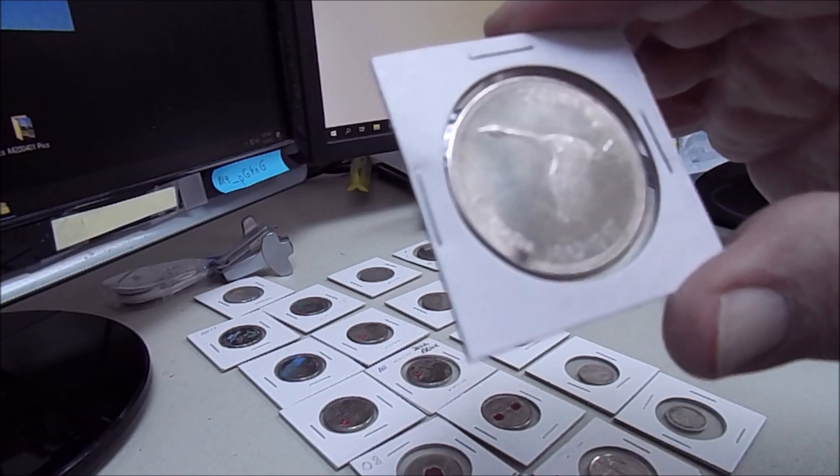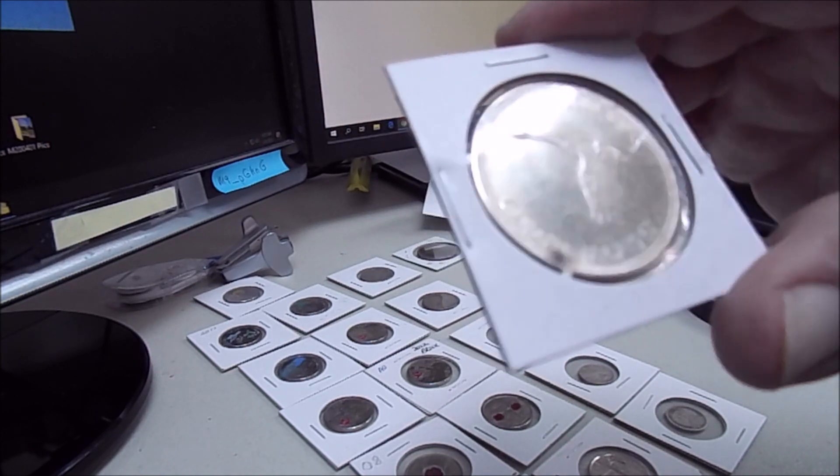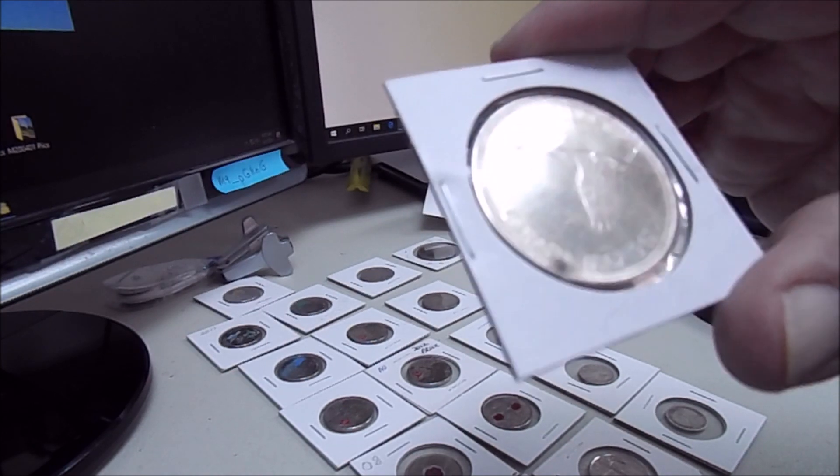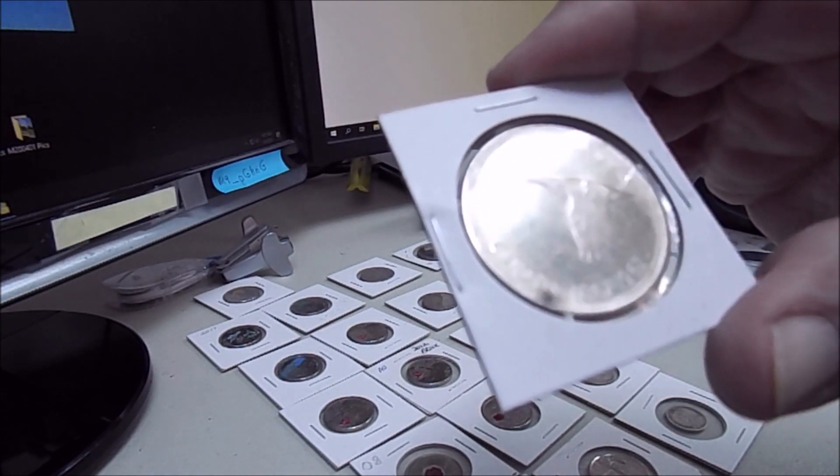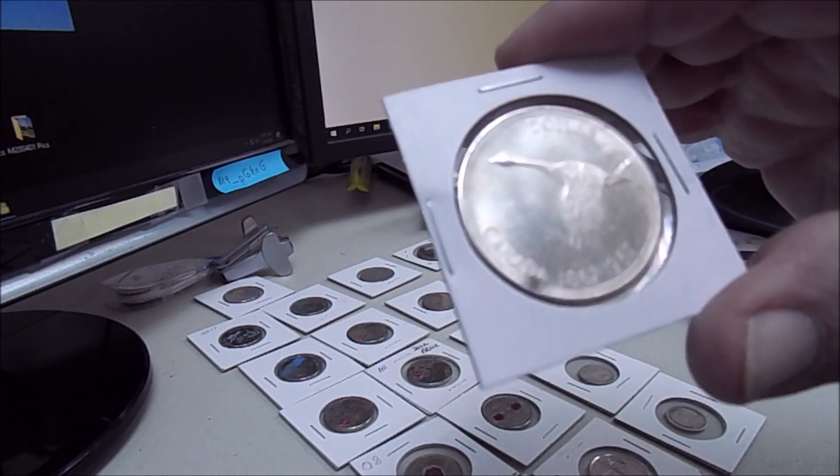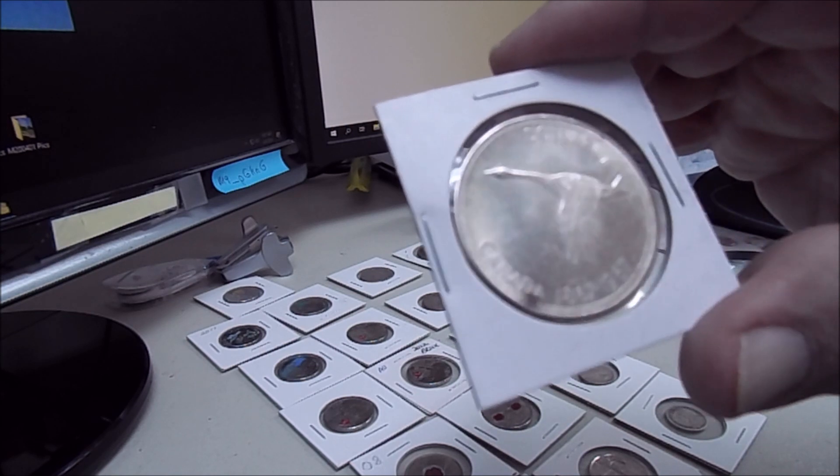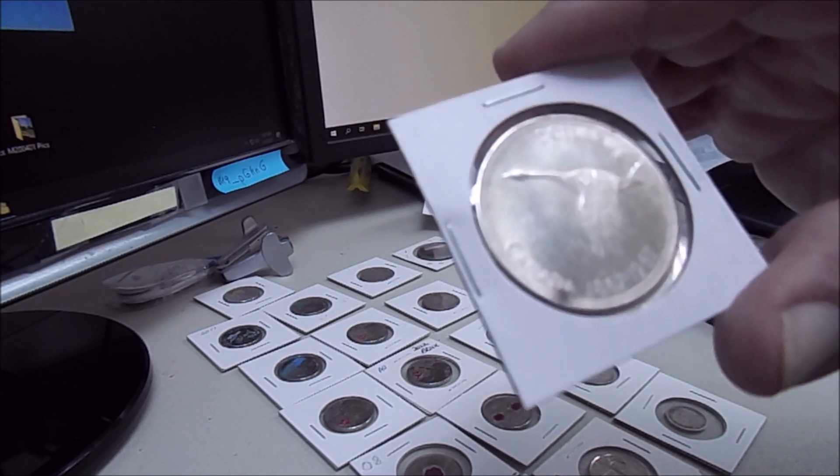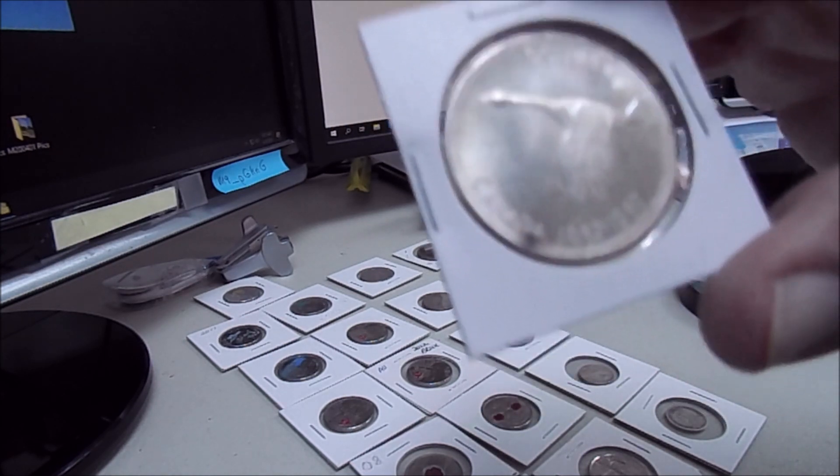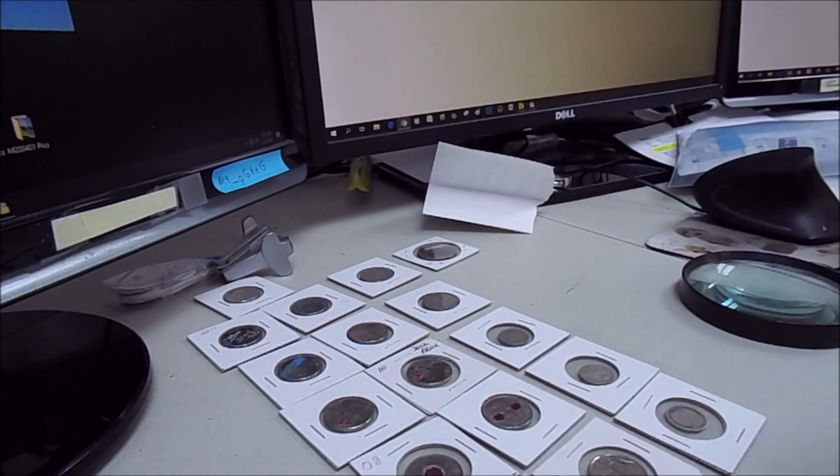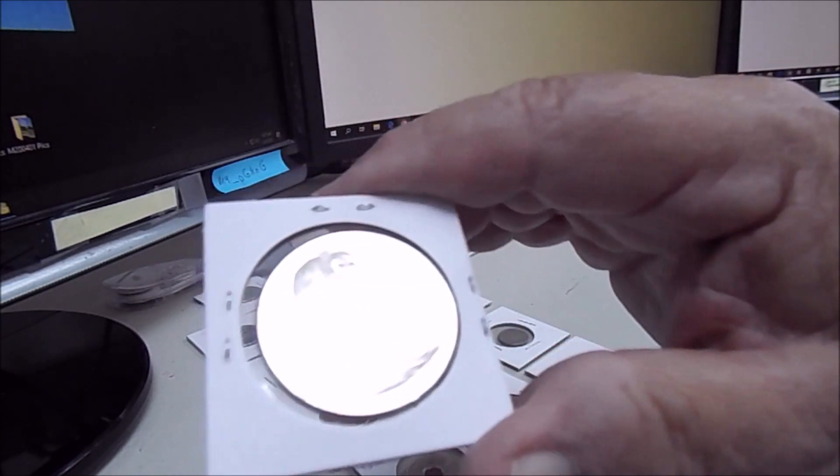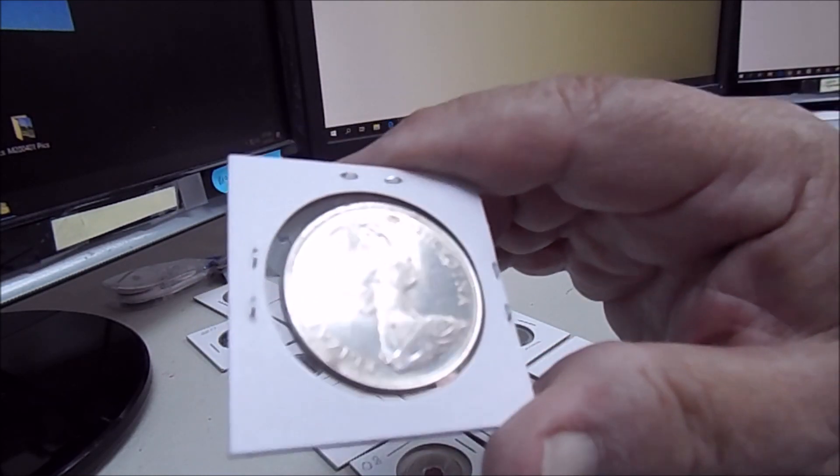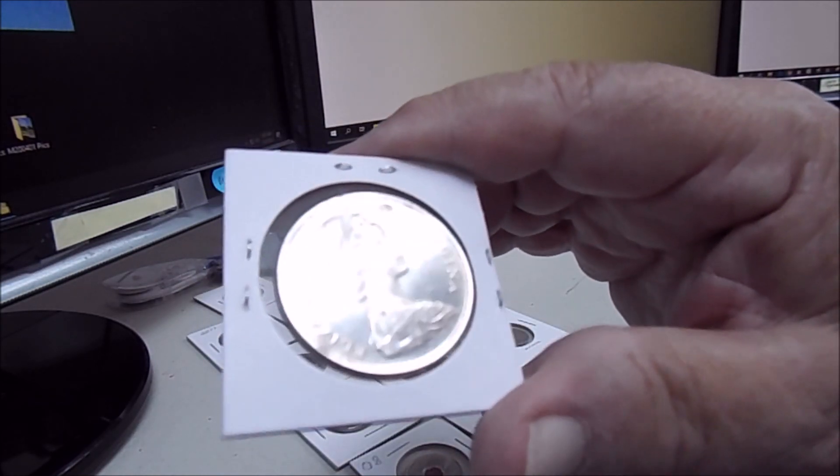And this is another centennial, this is 1867 to 1967 Canada Dollar. Looks like a goose on there, I'm assuming that's a goose. And it has Elizabeth II. Very nice.